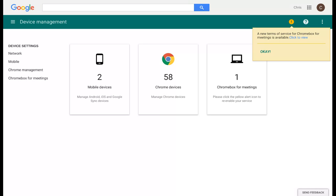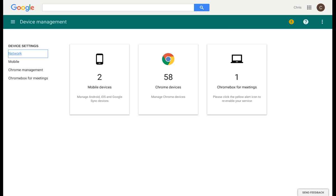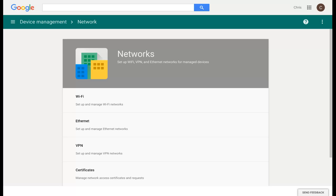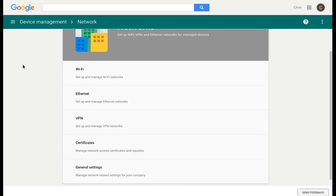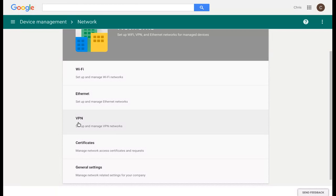Once you select that, on the far left-hand side, you have an option for Network. If we click on Network, this is where you can set up and manage your network, whether it's Wi-Fi, Ethernet, or VPN. You can also manage your network certificates and general settings.